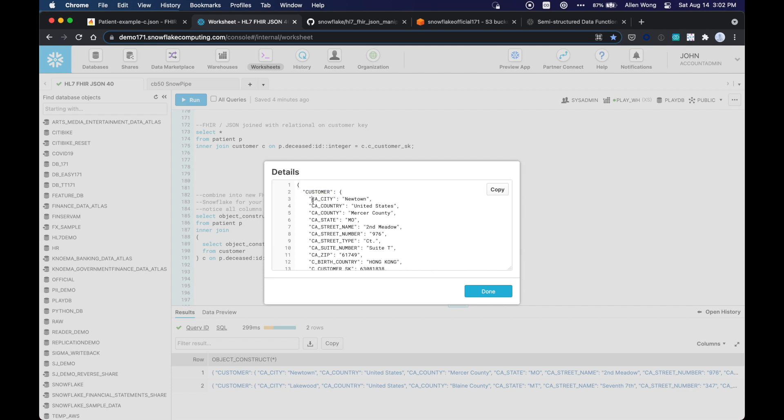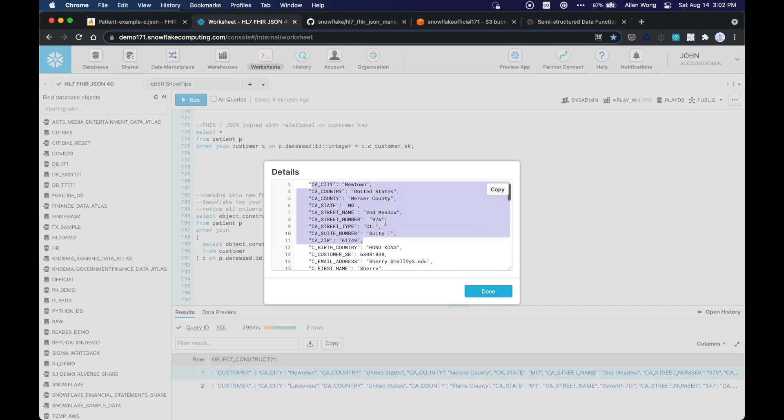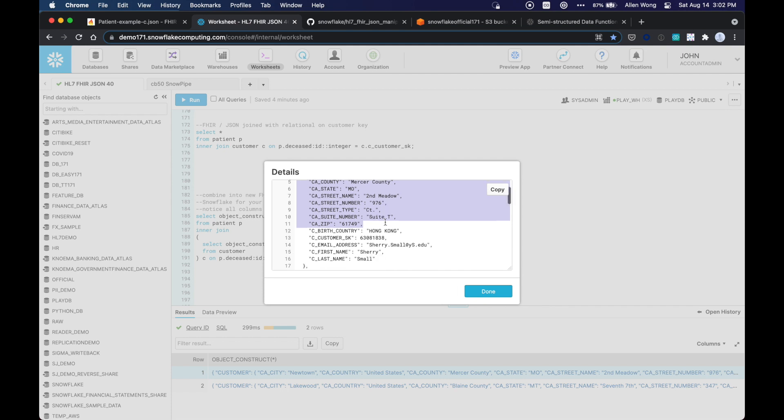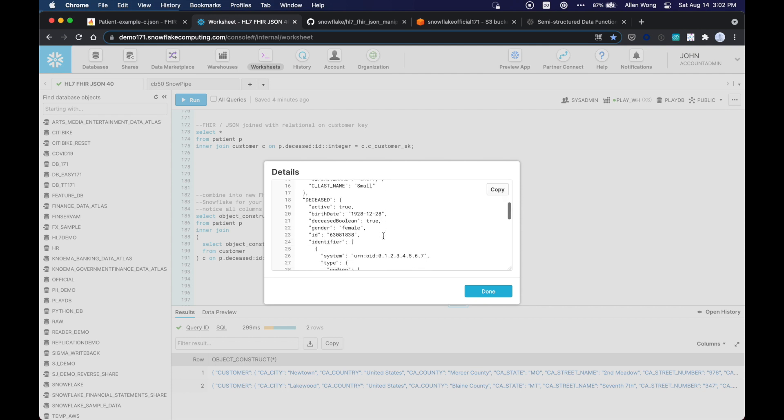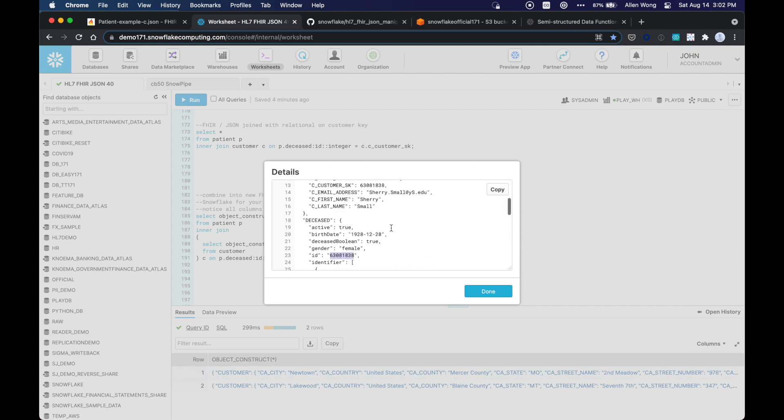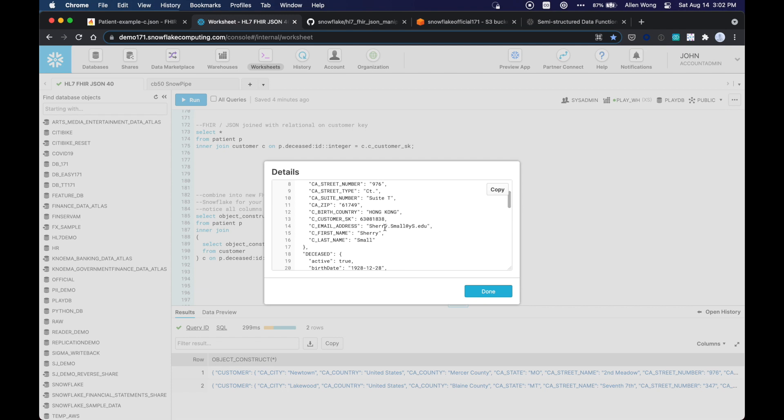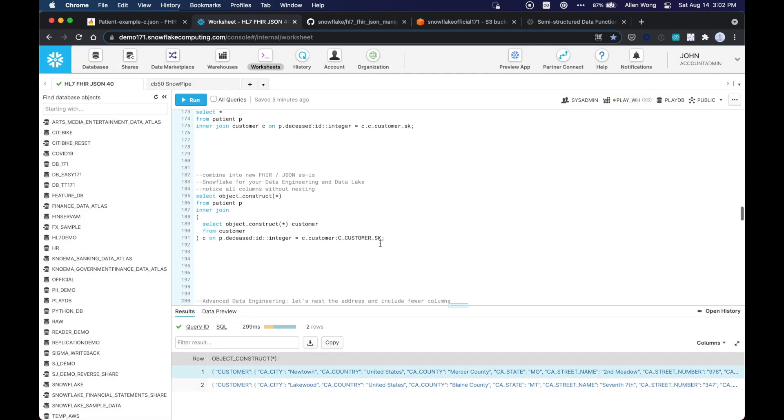But what we want to do is we want to break out the address info and nest it further, just to show that you can essentially recreate any JSON format using just Snowflake SQL. And we don't want to repeat some of these fields. So like the customer skill, which is this needing 46308, that is already here in the ID. So we don't want to duplicate that data. We just want to hide that, and maybe just send the email address, and we don't need to resend the name. So we're going to do that next.